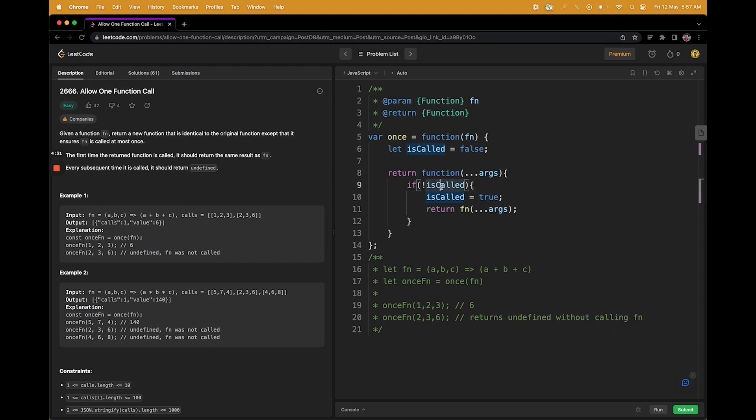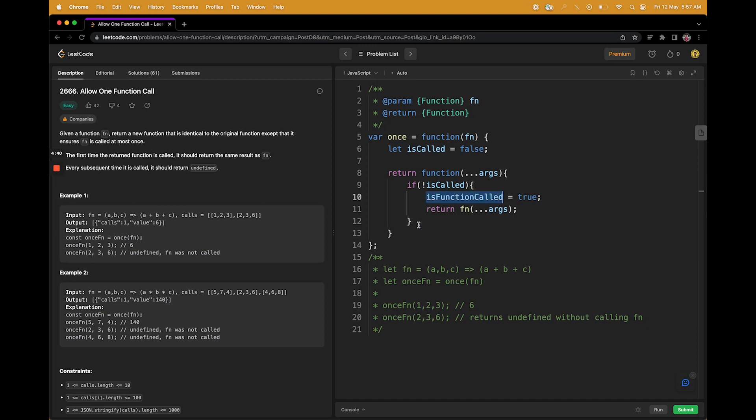And the default return will be undefined. So this is how it works. Yeah, this is how it works, as simple as that.